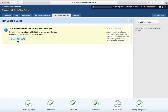That is a detailed explanation of what different project options are available in TestRail. Hope it is helpful for you. If you like the video, please subscribe and share. Thank you.